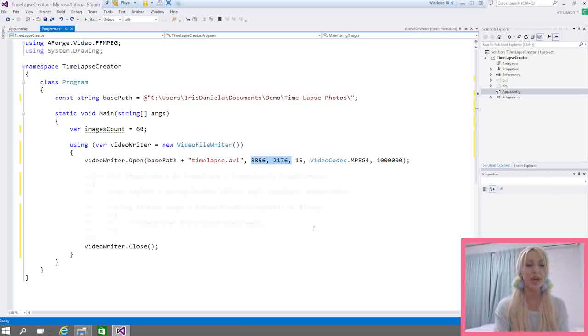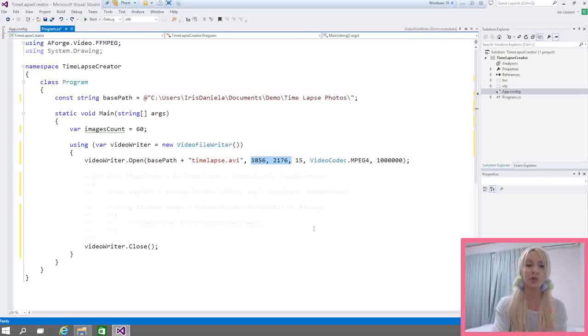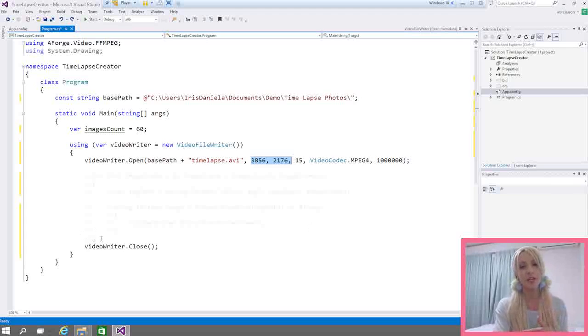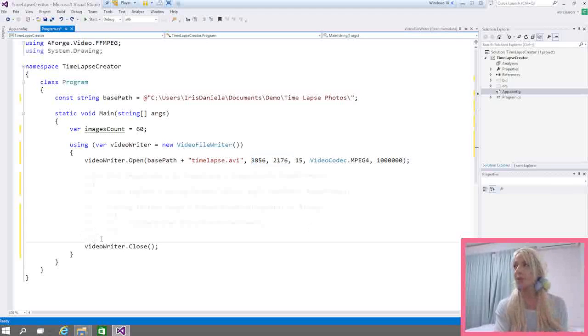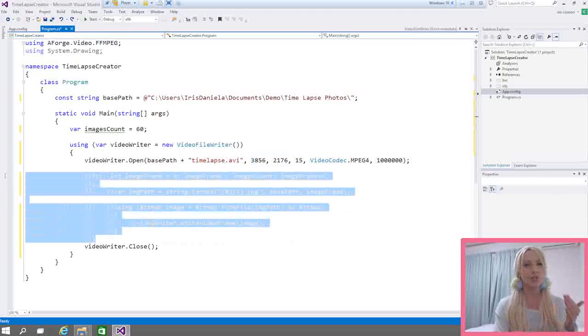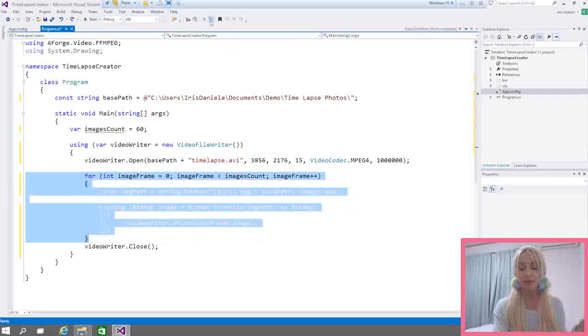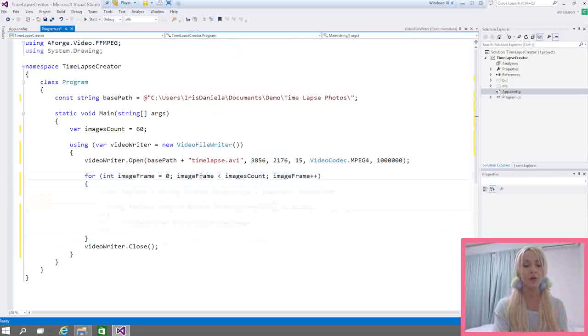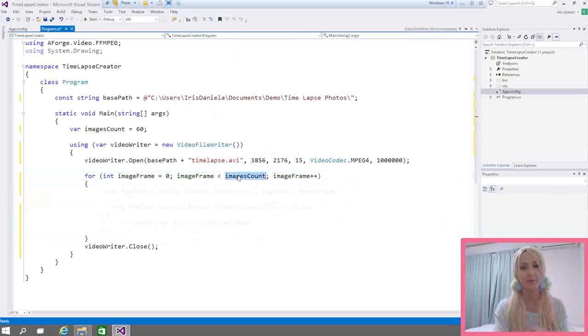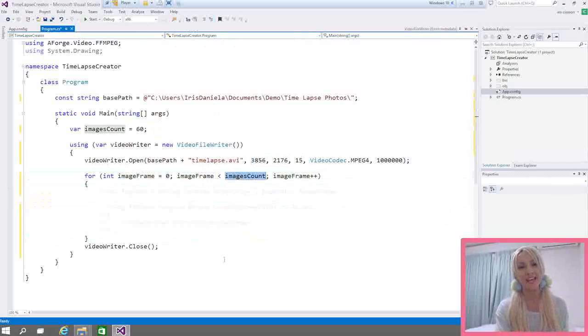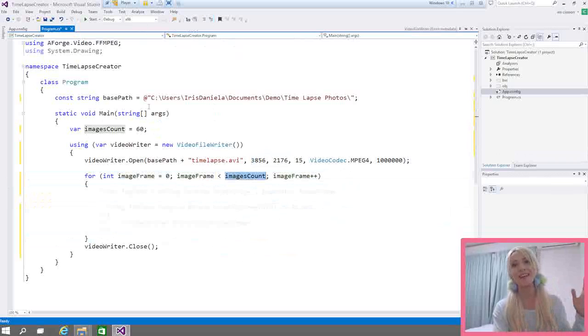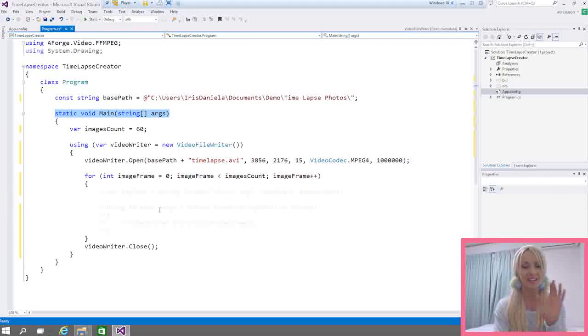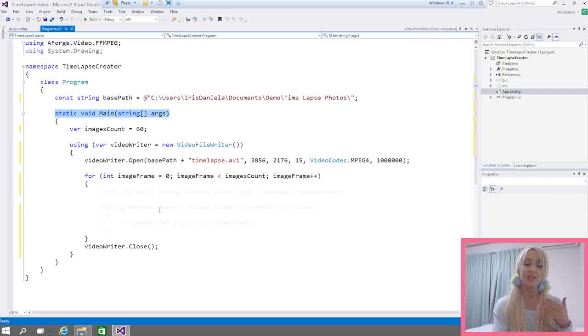So we have our video writer. We opened it and we know we're going to close it at some point. So the next thing we need to do is to loop through all the images. Usually you would just go through the folder and see how many images you have. If you want to do the application I was talking about earlier. But this time, since I know I have 60 images, I've just hard-coded it because it's just a little bit easier. And also I'm doing everything in the entry point of the application, in the static void main. Of course, if you want to use this in production, you probably don't want to do it exactly like this.